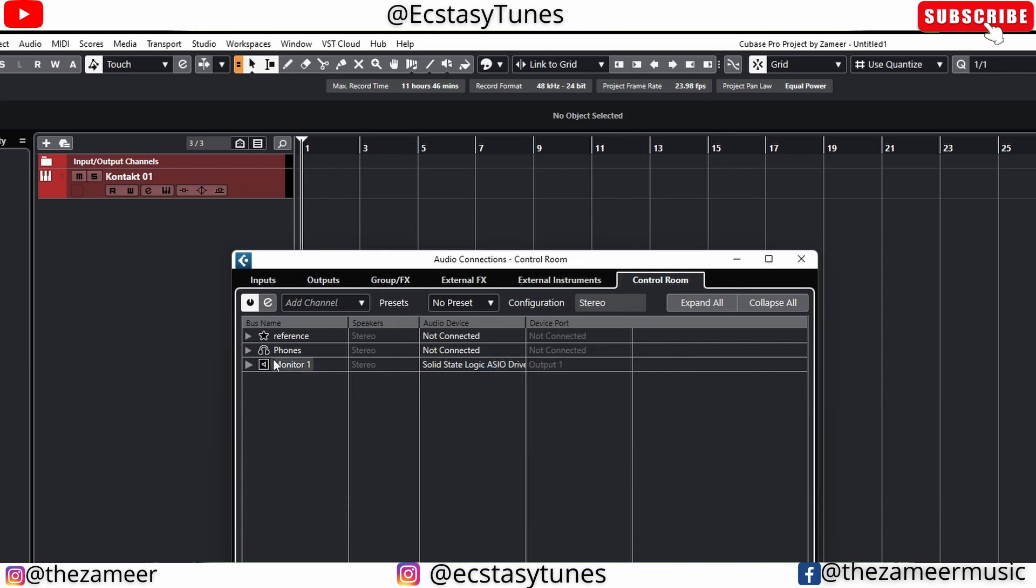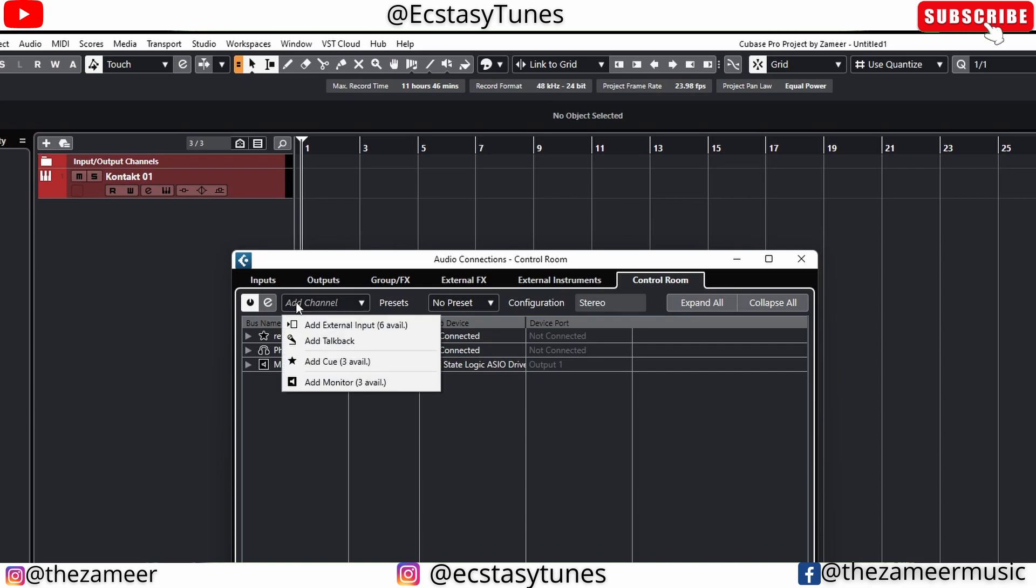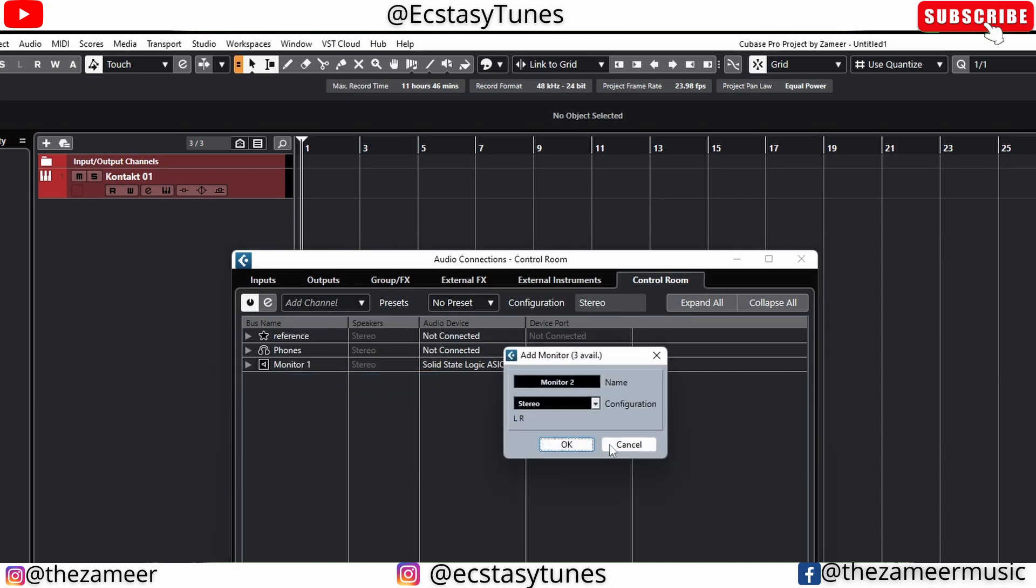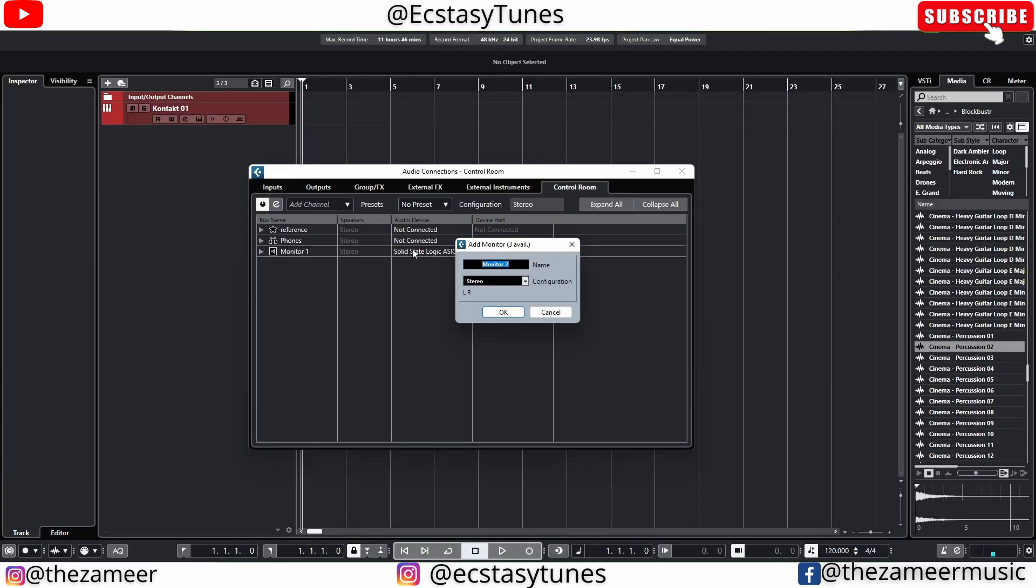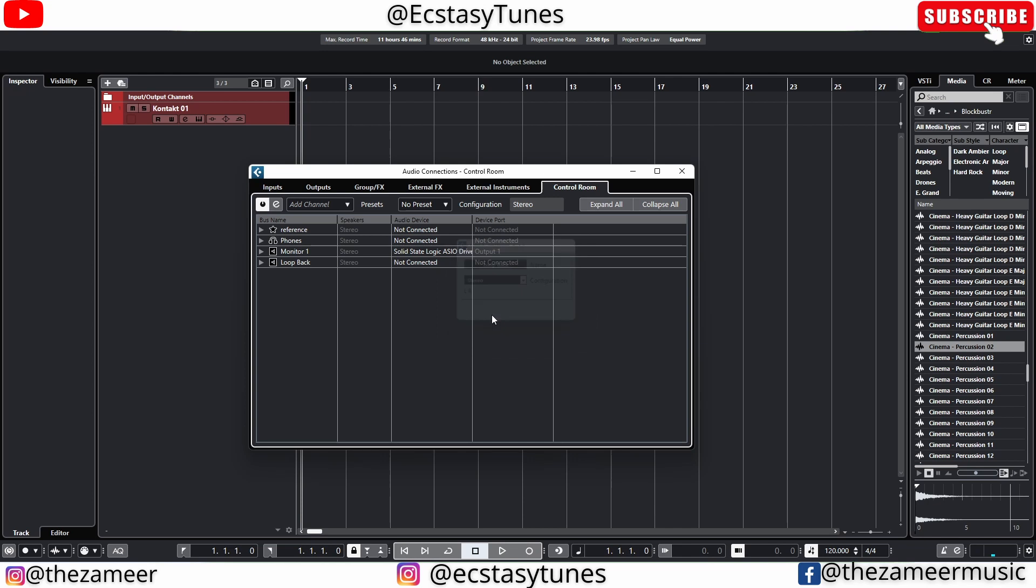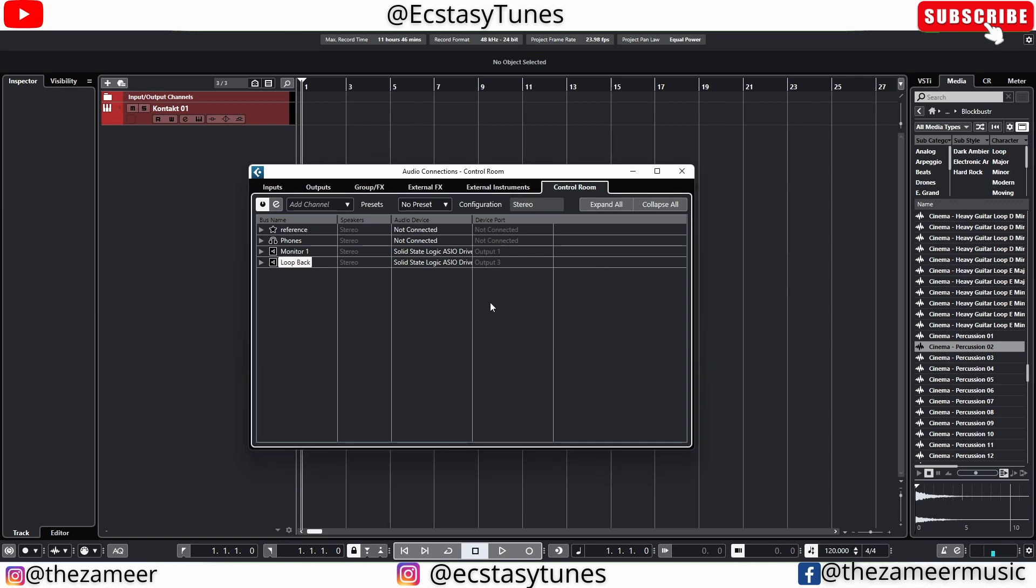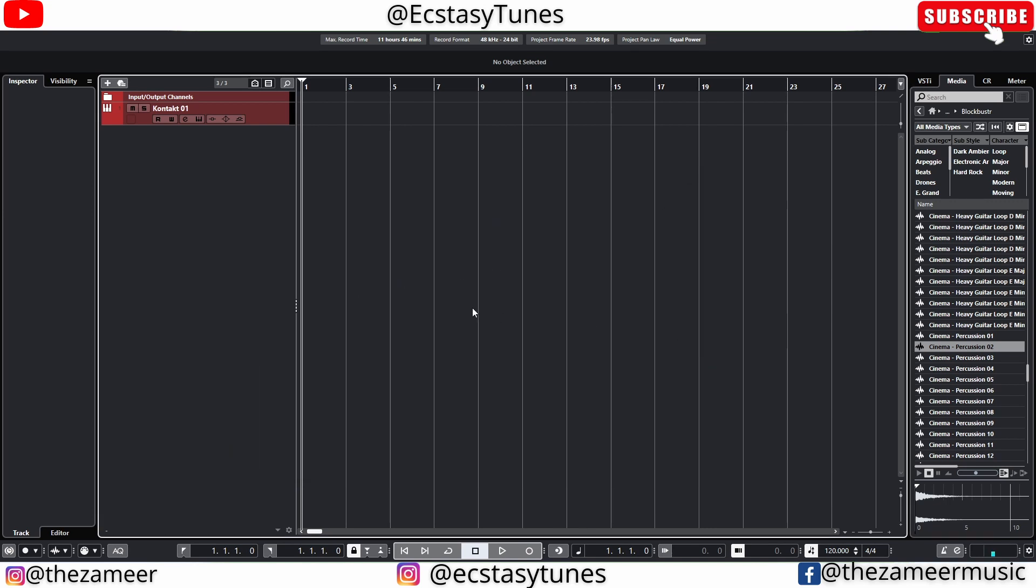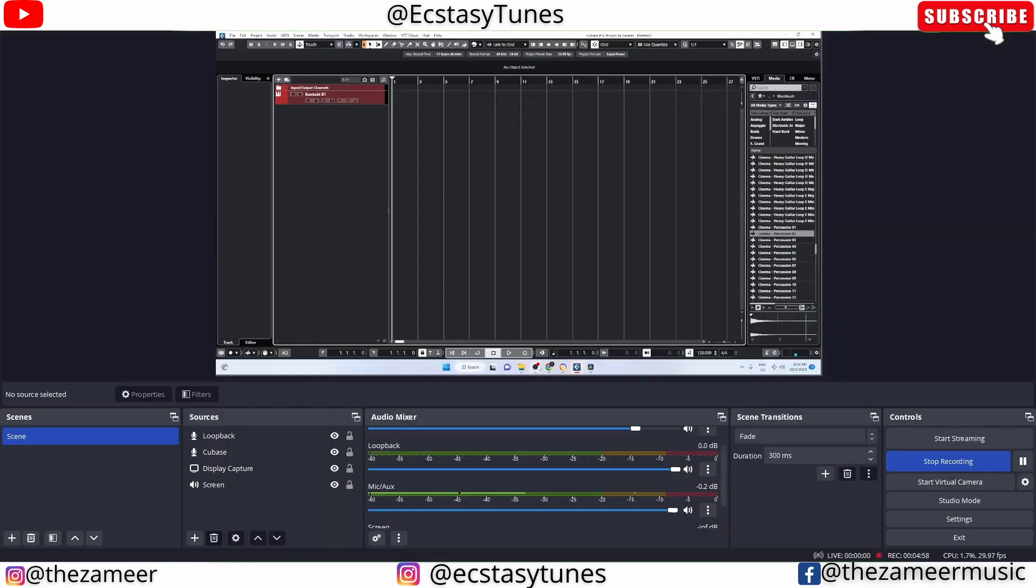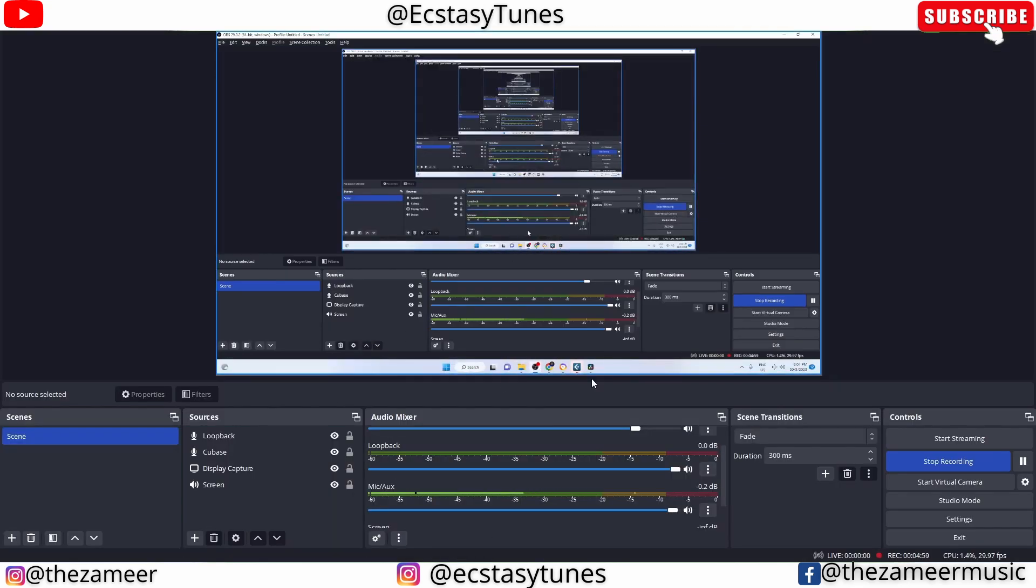I'm going to add a channel - Add Monitor - and I'm going to name this 'Loopback'. Hit OK. I'm going to select Solid State Logic and you can see that it's already written here as Loopback Left and Right. Once you have this set up, you have to go to OBS.